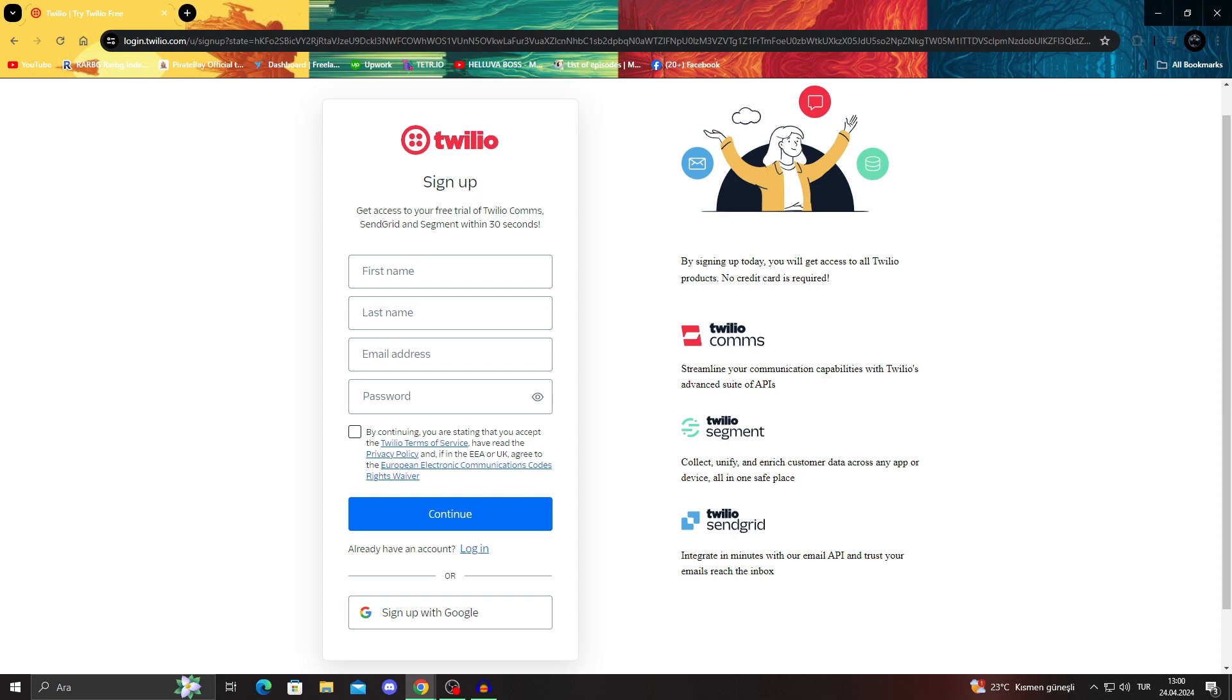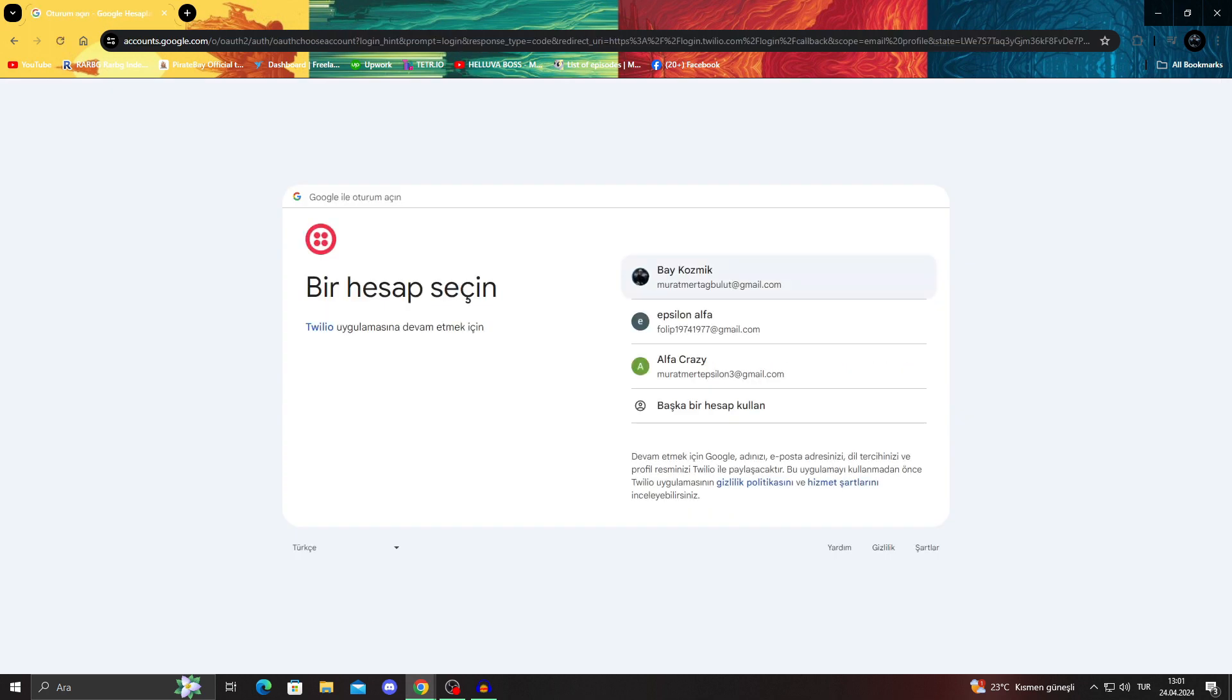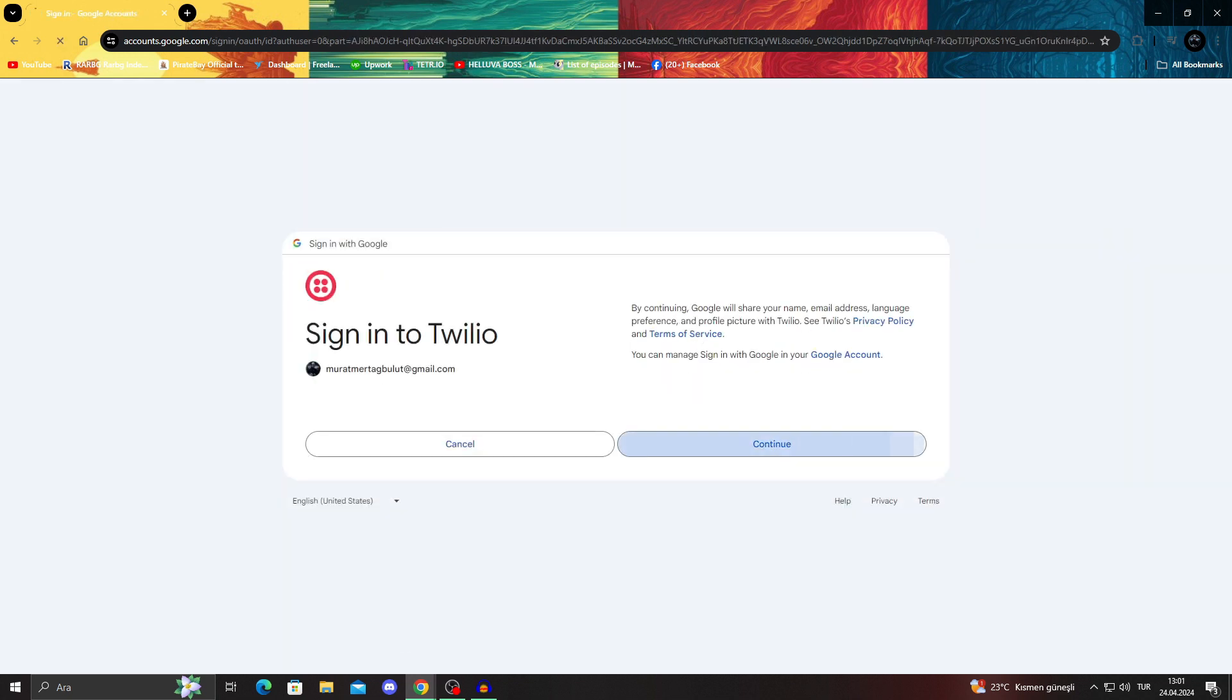They have Twilio Conversations, Twilio Segment, and Twilio SendGrid. One has the communication. The other one can collect, unify and enrich the customer data. And the SendGrid one is a general email API integration for sending emails. So we'll just sign up with Google and we'll be able to use every single one of them the way we want.